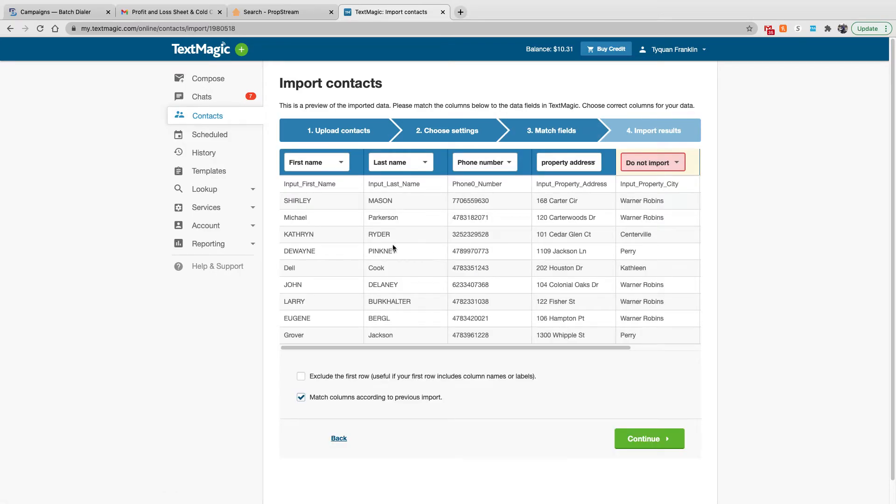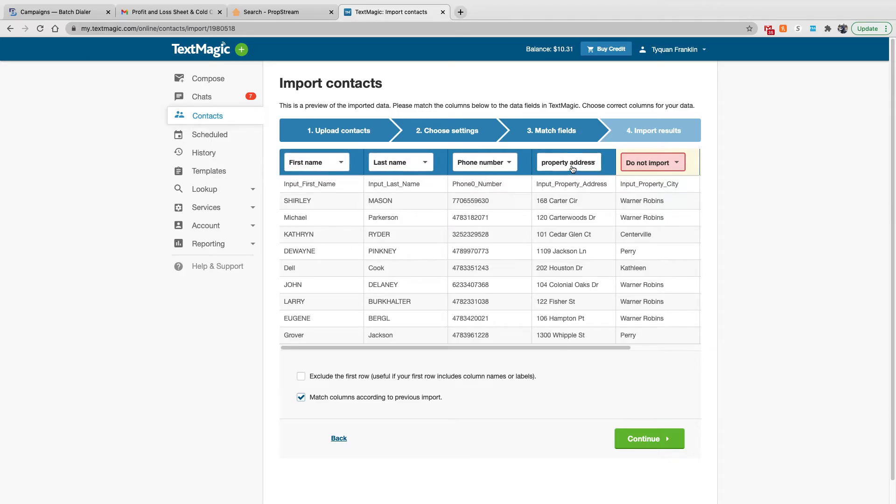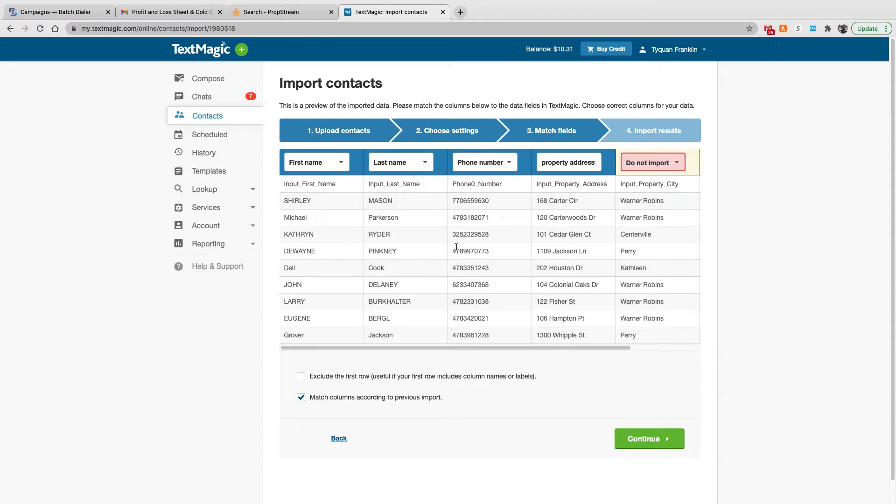So now here is where you select your columns and make sure you get your imports correctly. So I do want to import the first name, last name, phone number, and property address. That's all I care about. And then what you want to do is look over your list and make sure these things match up, the name, number, and the address. And then you'll be good to go.